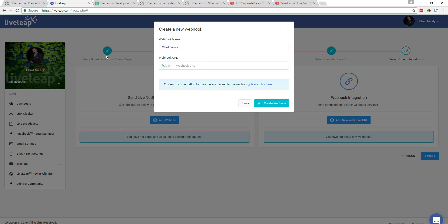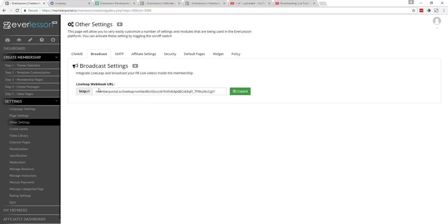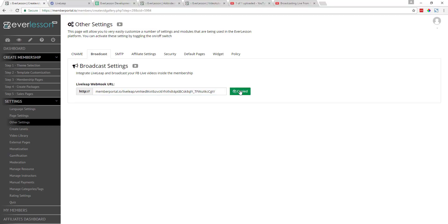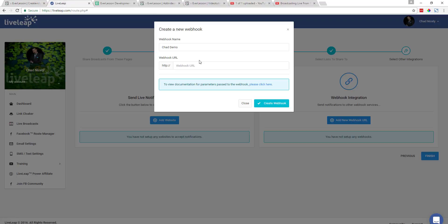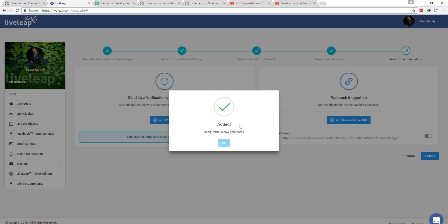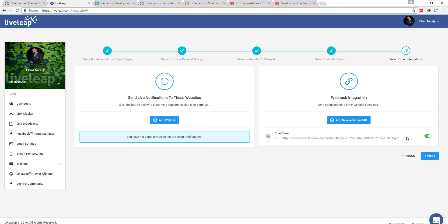Then we're going to paste in the webhook we received from Everlesson. Just to quickly refresh your memory — we come back over here to Everlesson, under Other Settings, Broadcast, and here is our webhook. It's already copied, so I'll copy it again, come back over here, paste it in, and say Create Webhook. You can see it's been added. I'll click OK, make sure this toggle switch is on, and click Finish.